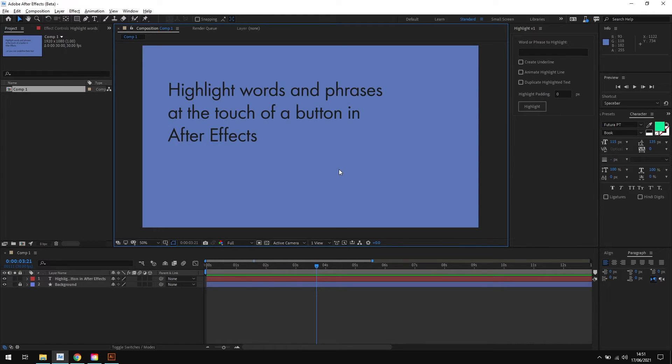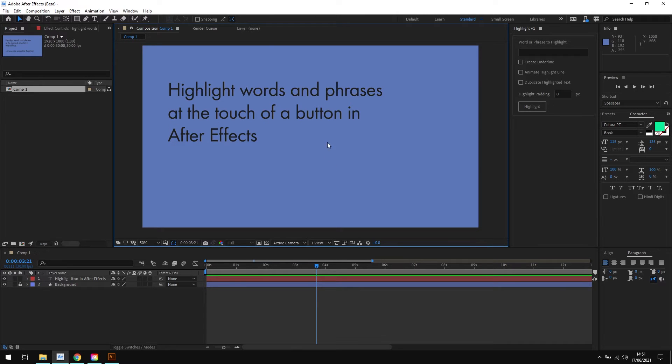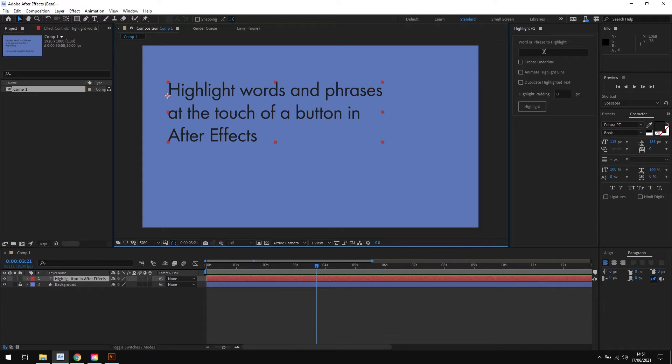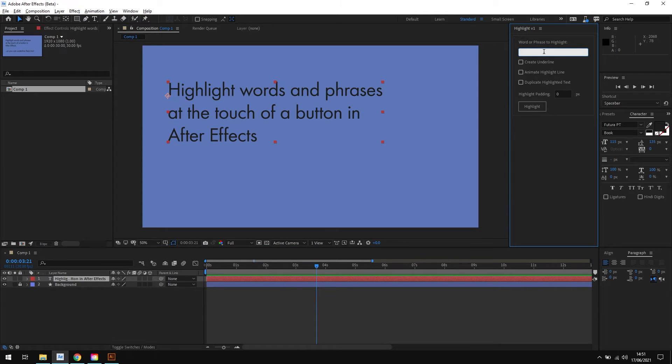Now let's say I want to highlight the phrase 'at the touch of a button'. All I have to do is select the text layer, and then in the script panel I'll click in this text box and I'll type 'at the touch of a button'.